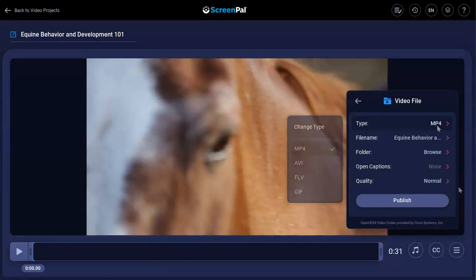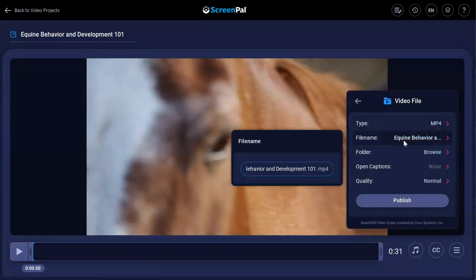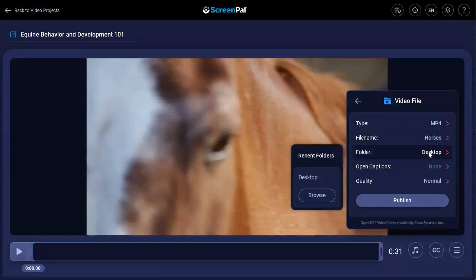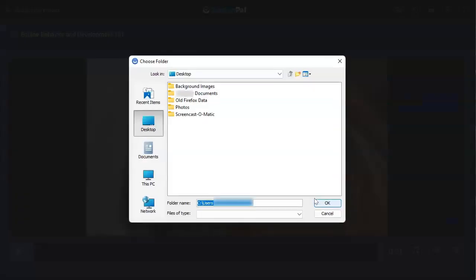You can choose a new file name for the video by clicking on this option and entering a new name. The video file will be saved on your desktop, or you can choose another folder on your computer.